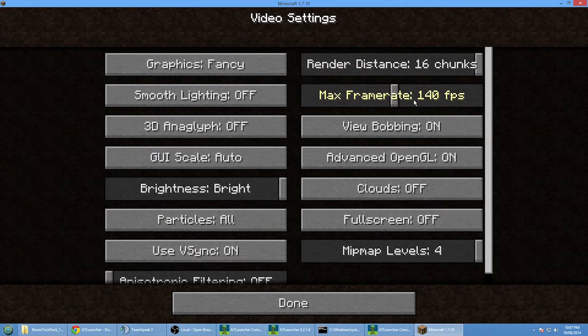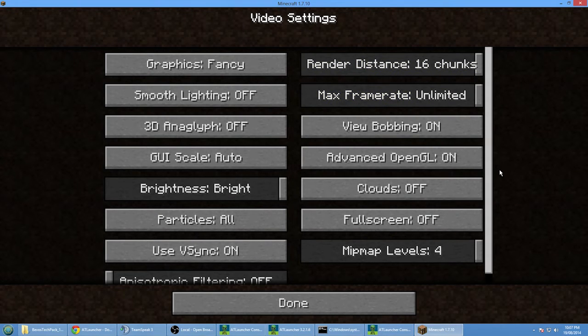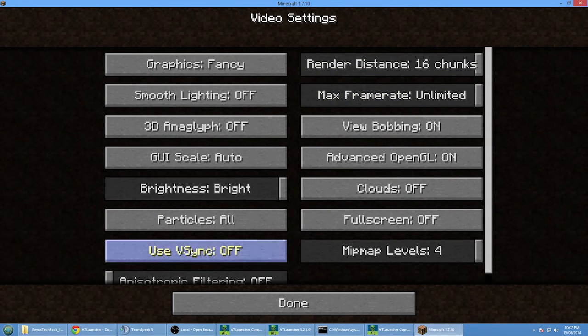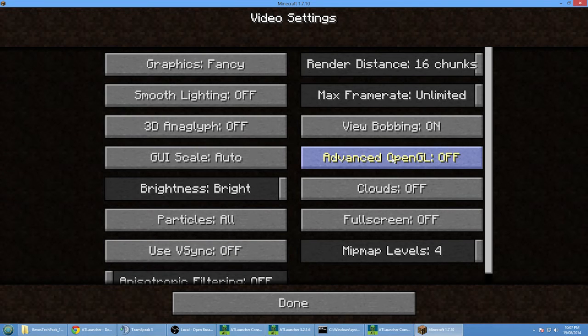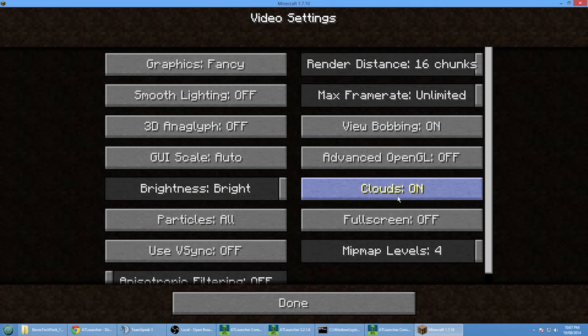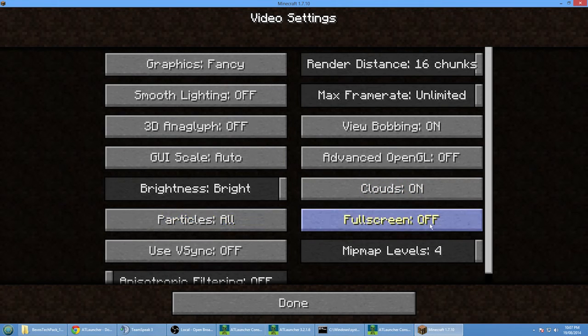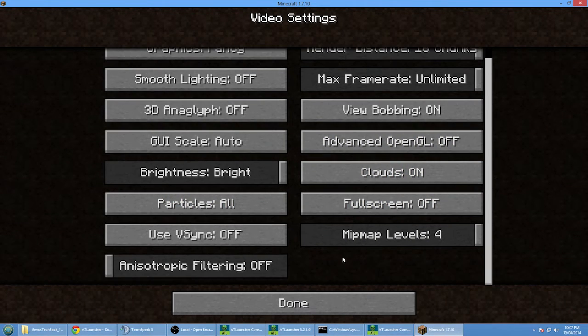Graphics fancy, render chance maximum doesn't really matter because we're on a server. Frame second unlimited, turn off V-Sync. I'm going to remove OpenGL because I think there's an issue with the current version at the moment.